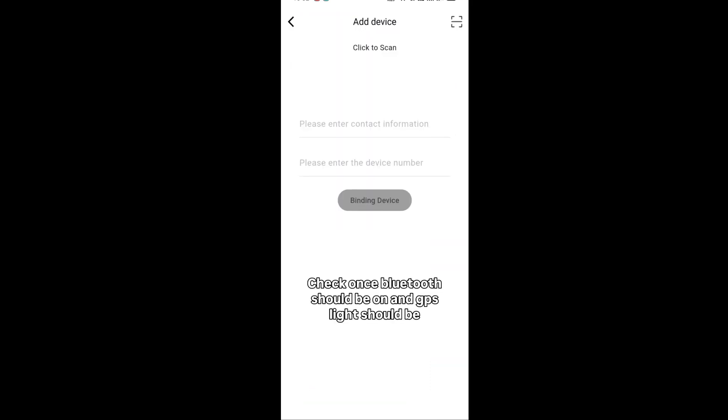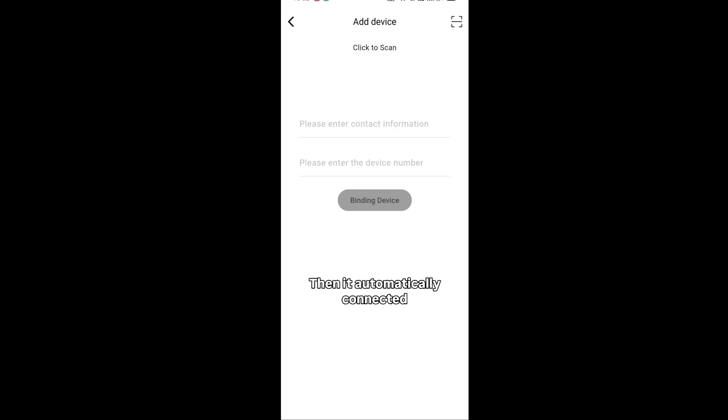Check that Bluetooth should be on and GPS light should be on. Then it automatically connects.